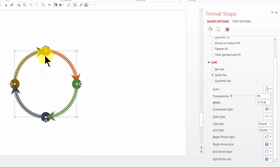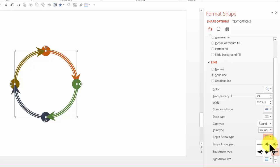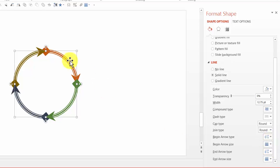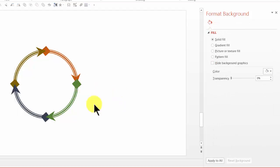And if I want to change the dot to diamond shape, I can go to begin arrow type and make the change to this one called as diamond arrow. And that changes the starting type as well.